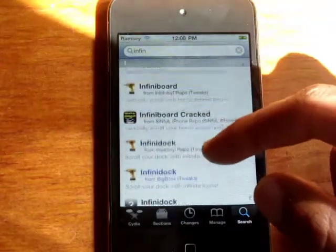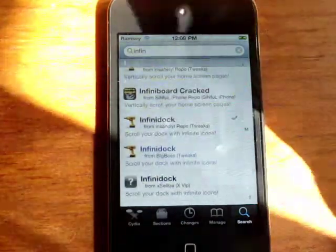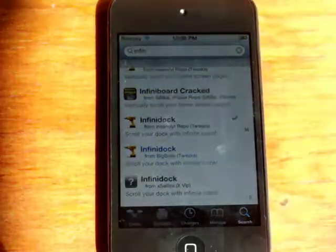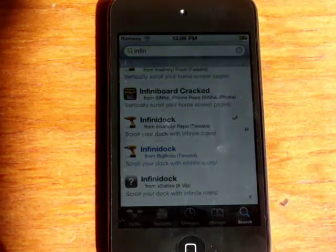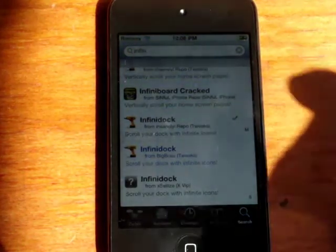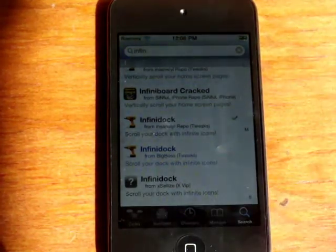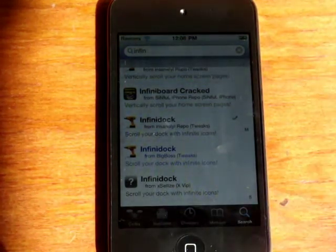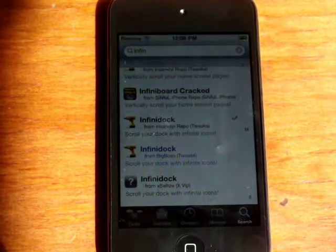Just install that. It lets you scroll through infinite amount of icons on your dock, and there are a bunch of little tweaks that you can have inside that. I'll show you guys it later.